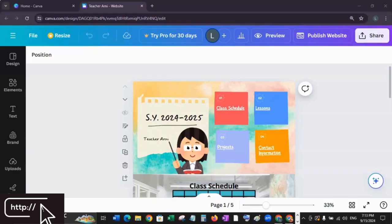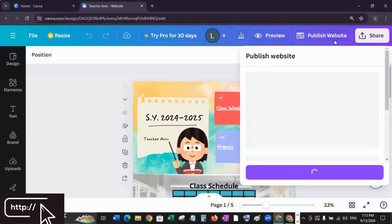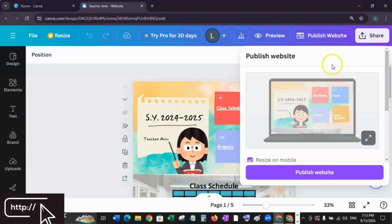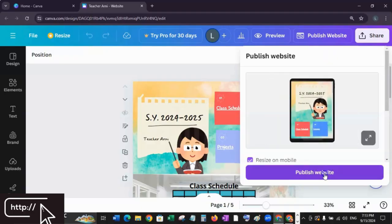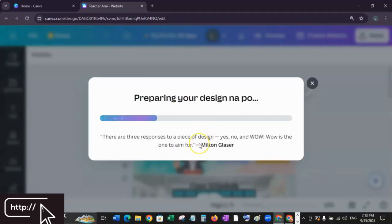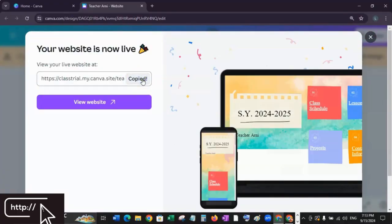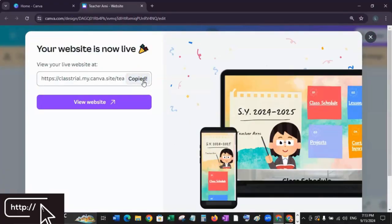Now that you're happy with the design, it's time to make your website live. Click Publish Website in the top right corner. Canva offers a free domain with the Canva URL, or you can link a custom domain if you have one. For this tutorial, we'll use the free Canva domain. Click Publish Website, and once it's done, you'll get a link to your website that you can share with anyone. Copy this link and share it with your friends or post it on your social media account.